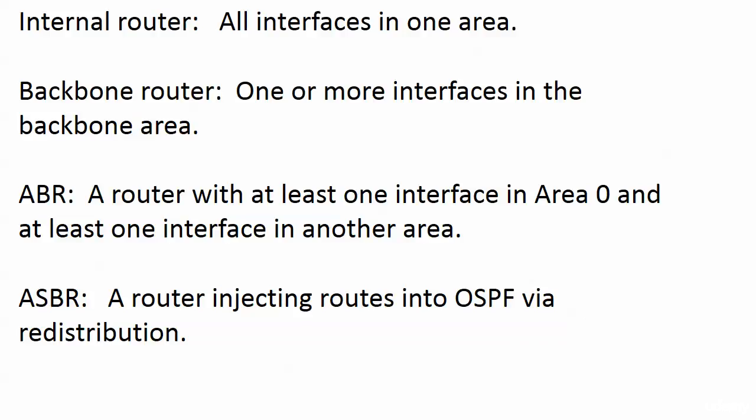With OSPF, internal router and backbone router are common terms, but ABR and ASBR, those are the two you really got to watch and you got to be able to identify them, not just for your exam.